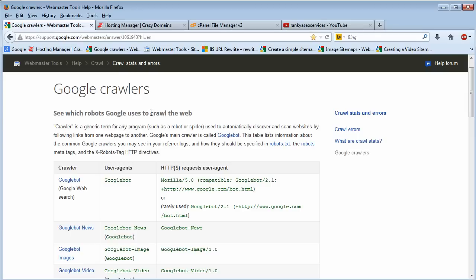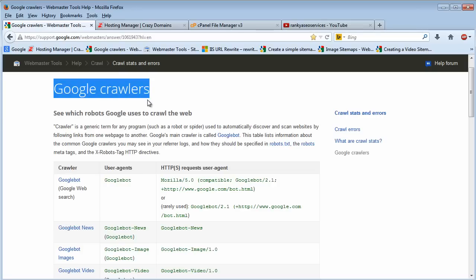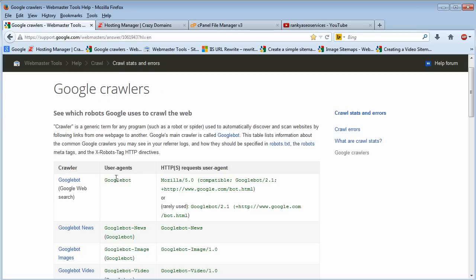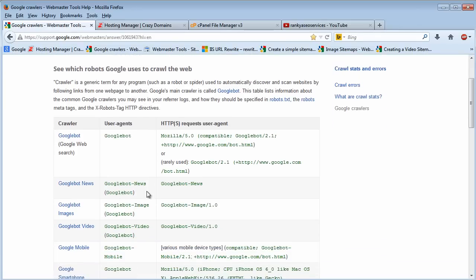That's why we need to use a robots.txt file. I am looking at Google Webmaster Tools help section which tells you more details about different user agents Google uses on the internet. You can read more about it.